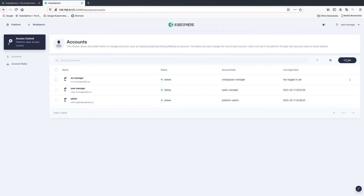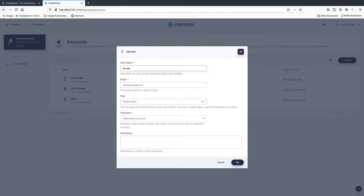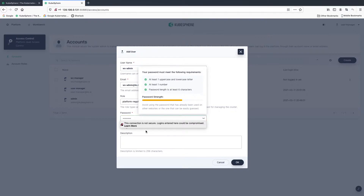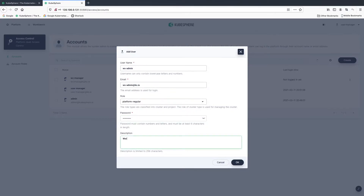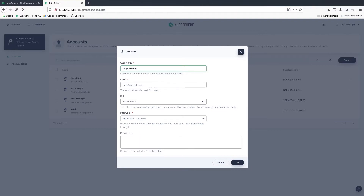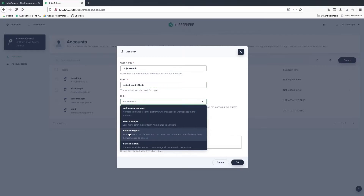The next account is workspace admin. Workspace admin manages all resources in a specific workspace. For the role, let's select platform regular and enter a description. The next account is project admin. Project admin is responsible for creating and managing projects and DevOps projects, and inviting new members into different projects. Note that a KubeSphere project is the same as a Kubernetes namespace. For the role, let's also select platform regular.